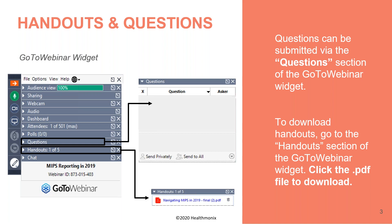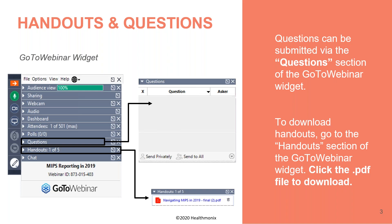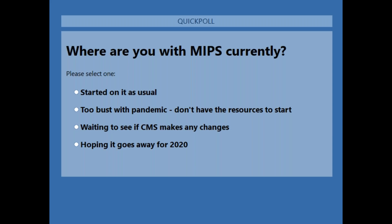The second poll: has your MIPS score been impacted by cost in the past? A quick yes or no, or not sure. It looks like a little over 50% have 'not sure' written on there. Lauren will explain how cost could impact you in the future and what you could look back at. The third poll: where are you with MIPS right now — started as usual, too busy with the pandemic, waiting to see if CMS makes changes, or hoping it goes away for 2020?